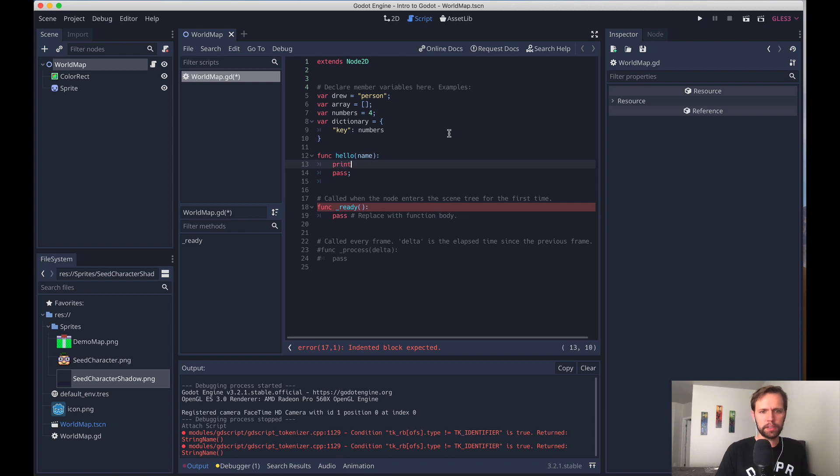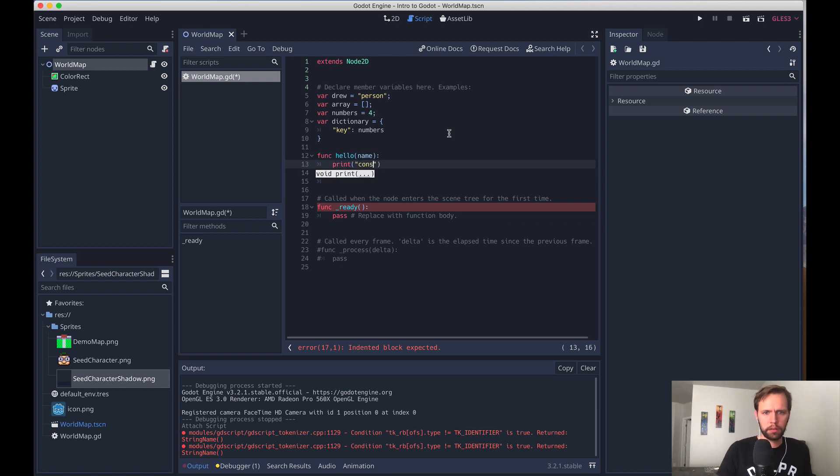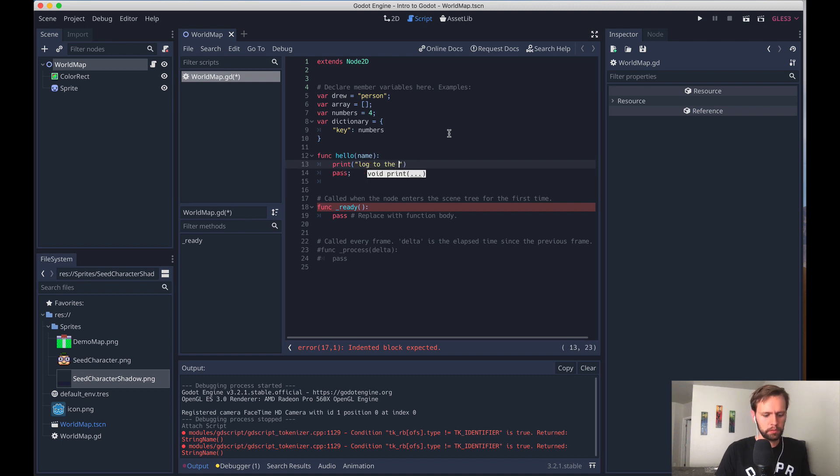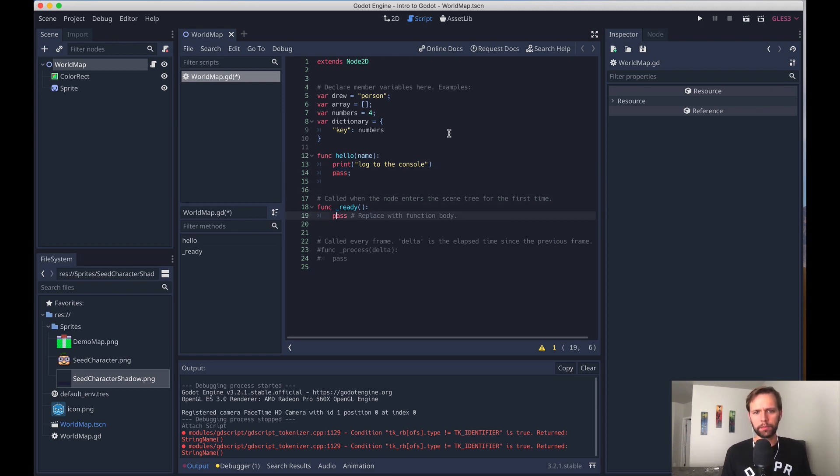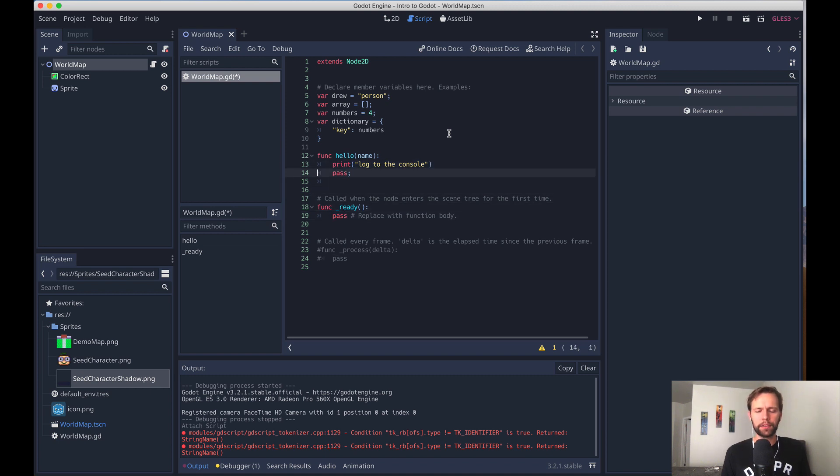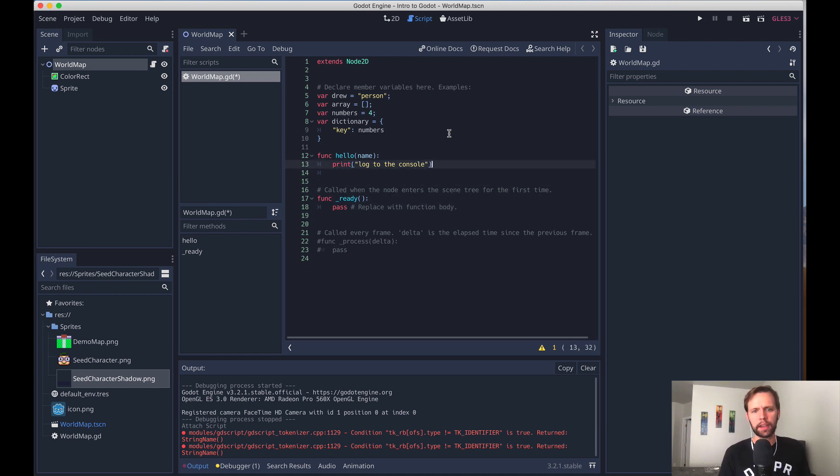So in here, I can say print, which is the equivalent of like console.log. So it's like log to the console. Pass here is a way to just end the block. Like here, this ready function doesn't do anything. So it just immediately ends. If you already have other things in the function, you don't need this, you can just take that out. And this is totally valid.